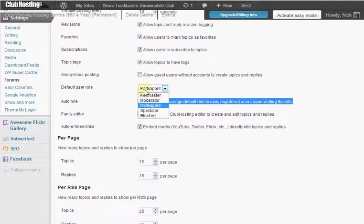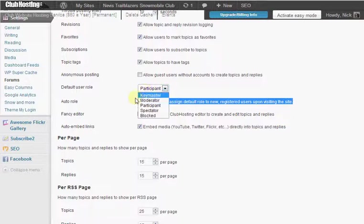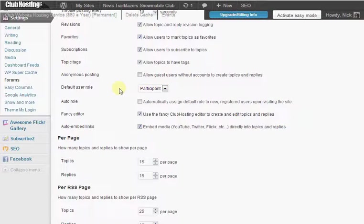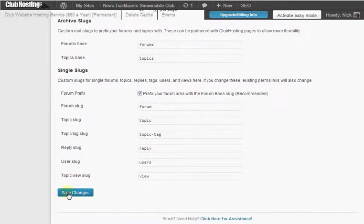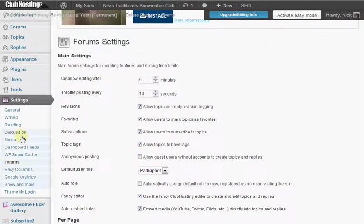You want to make sure that that is unchecked. Also while you're in here, make sure that the default user role is set at participant or spectator. Then go ahead and click the save changes.